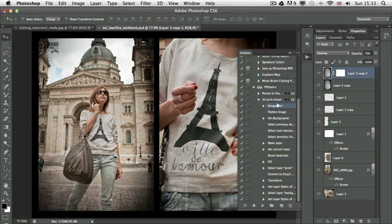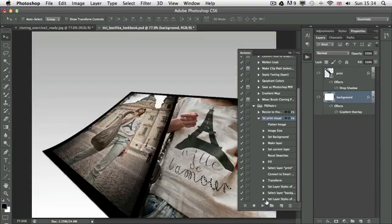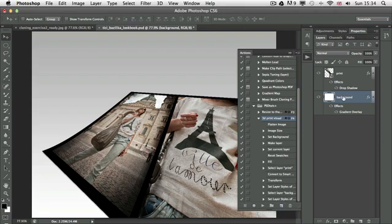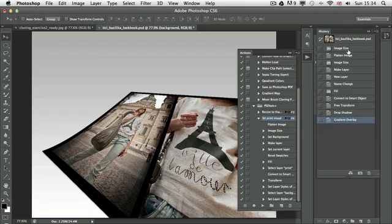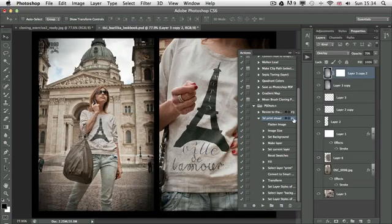And I'll move this image size option to the top. That's what I'd like to have as the first step of my action. Now if I run this action, we'll get the same distortion problem that we had on the previous image.